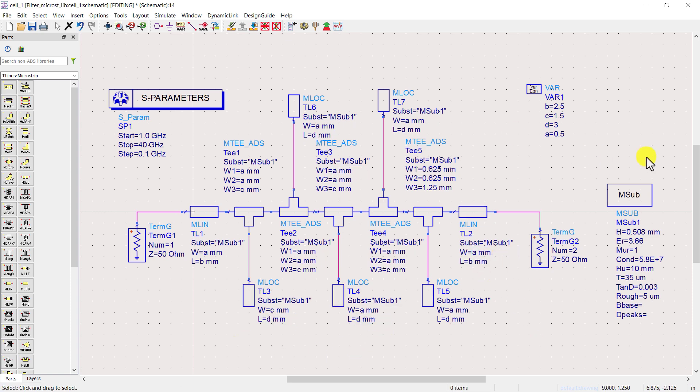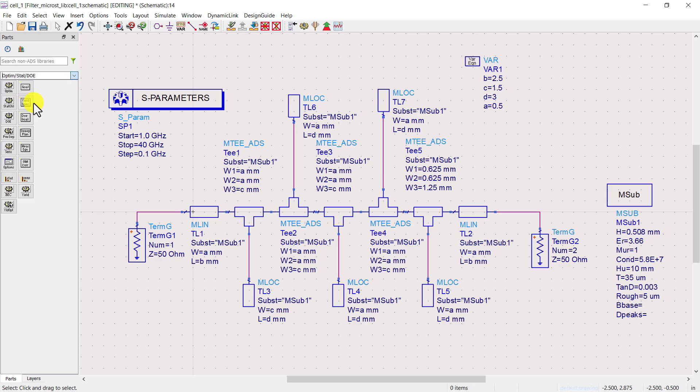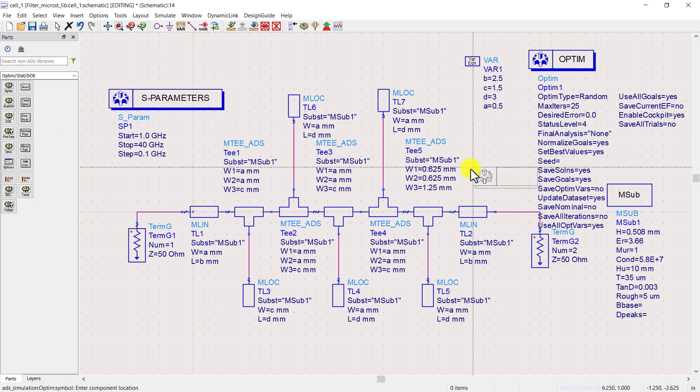Now we will use the optimization tool to get our desired response. From the left menu, access the optimization palette. Place an optimization controller.